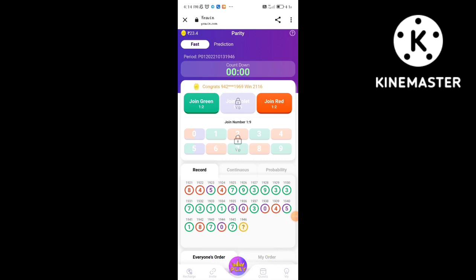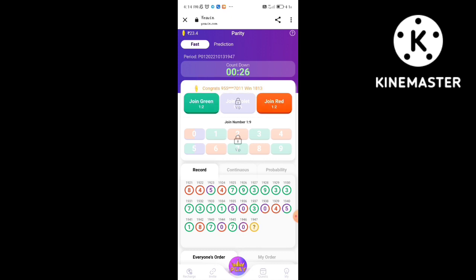Now you can register for the first time. If you want to choose this card, you can click on it.